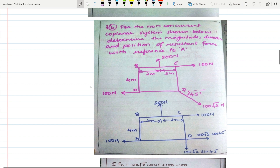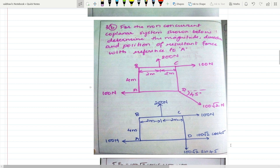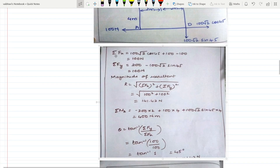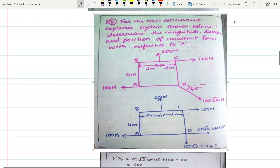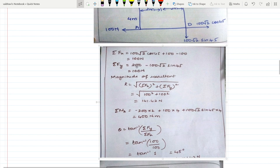I have resolved the inclined force into horizontal and vertical components. Since the angle is 45°, the horizontal component is 100√2 cos45° and the vertical is 100√2 sin45°. Taking summation of horizontal forces: +100 N (right) + 100√2 cos45° − 100 N (left) = ΣFx = 100 N. Vertical forces: +200 N upward − 100√2 sin45° downward = ΣFy = 100 N.